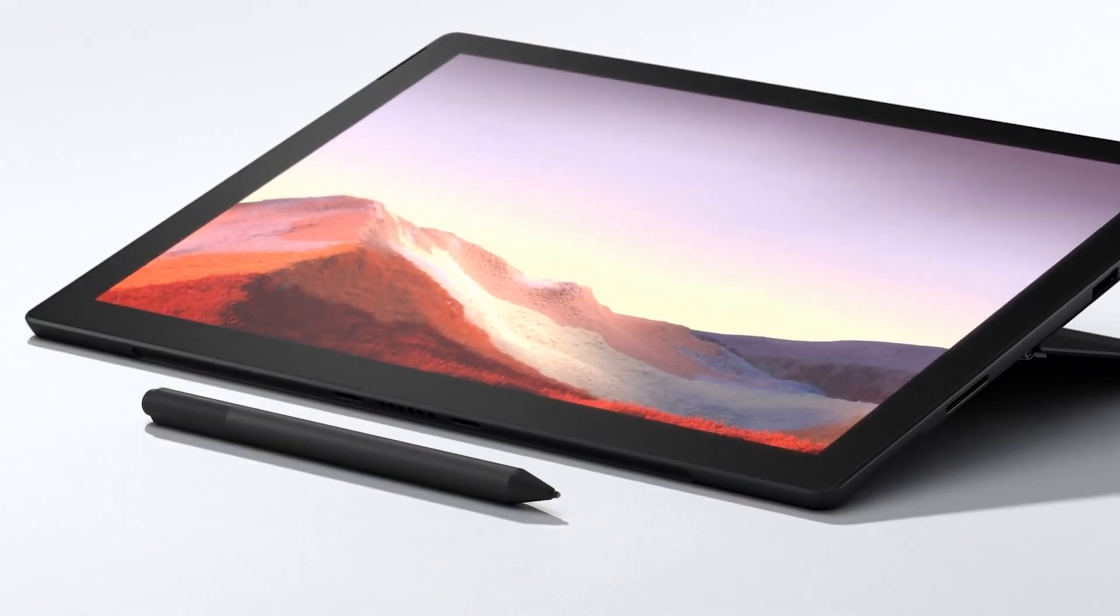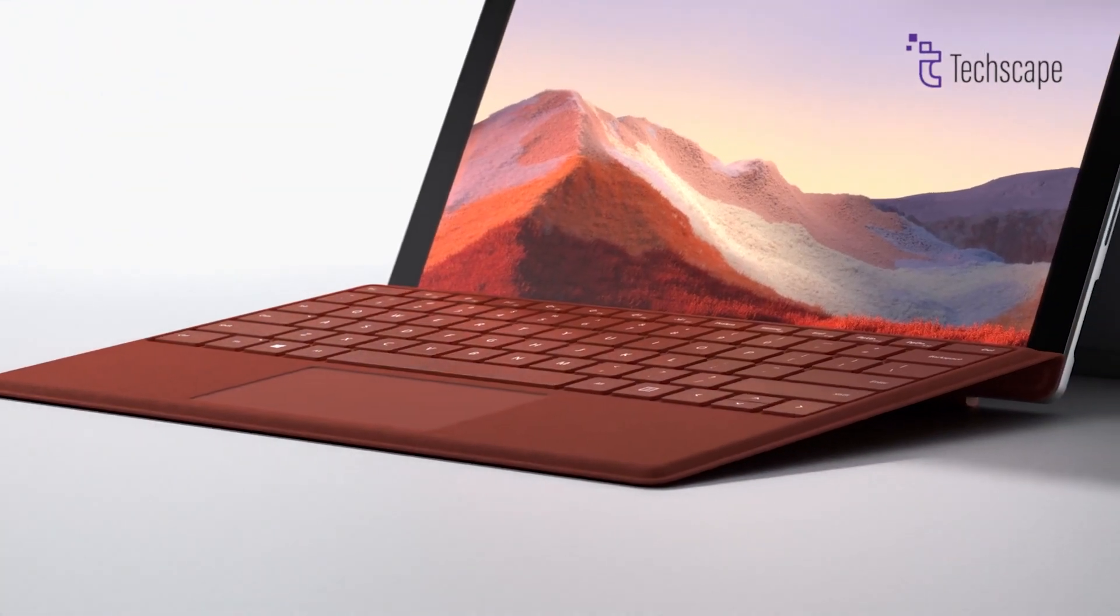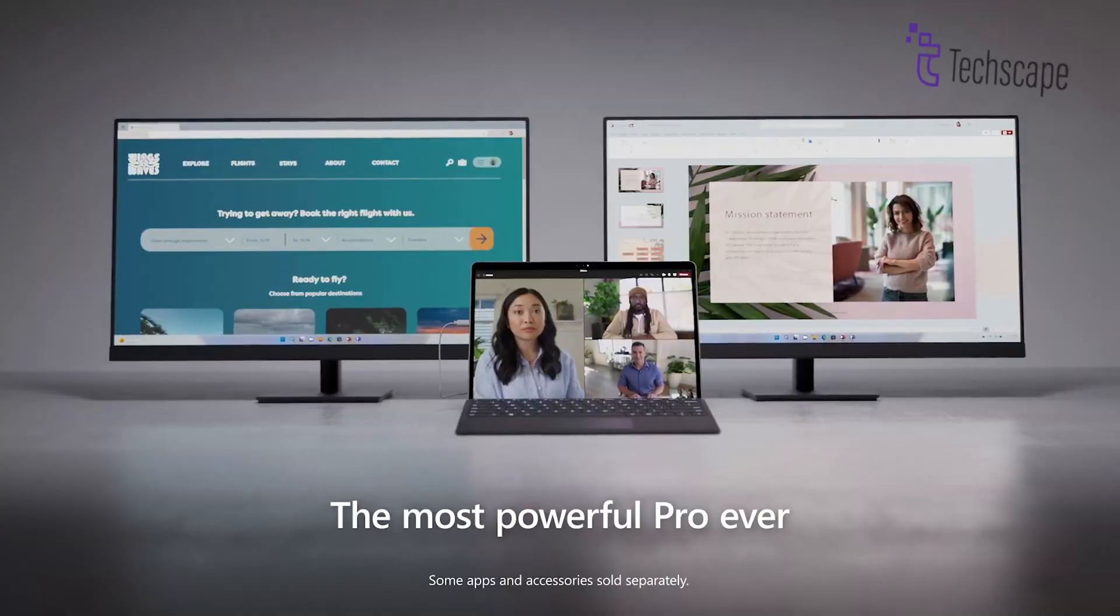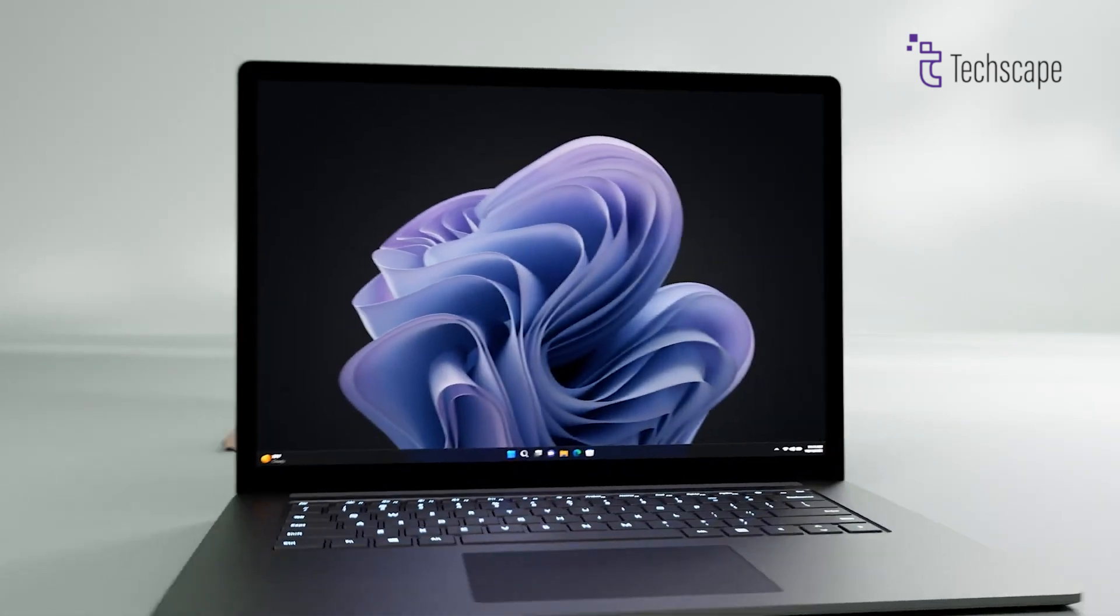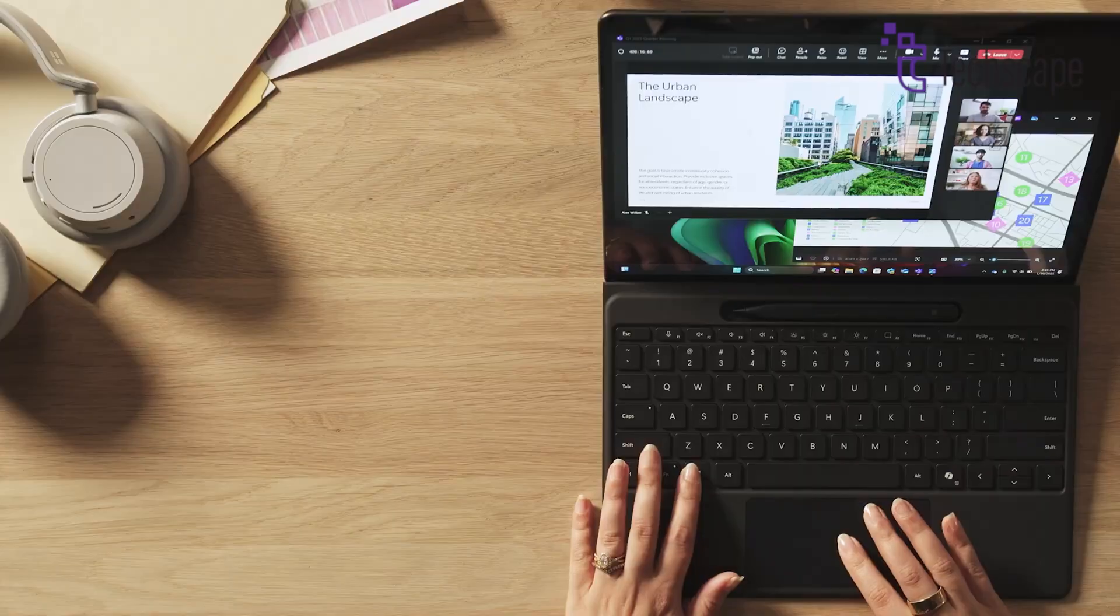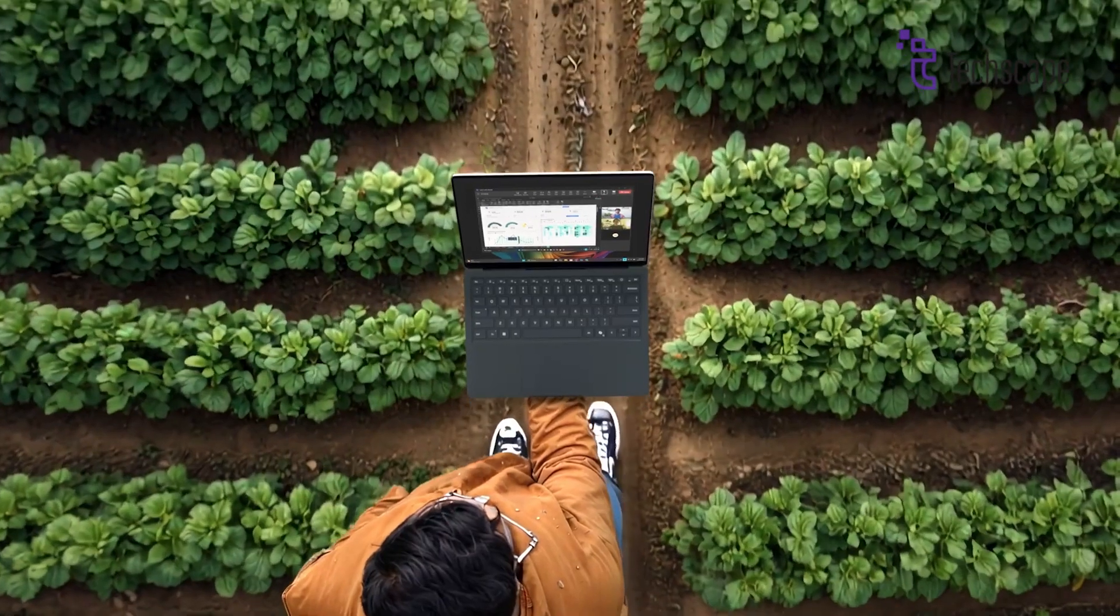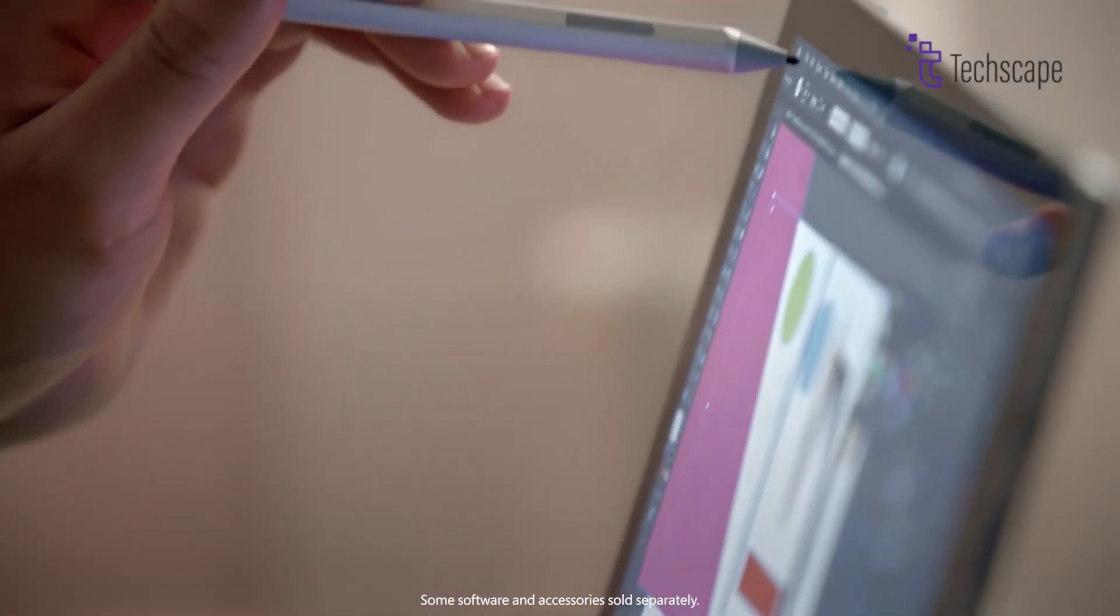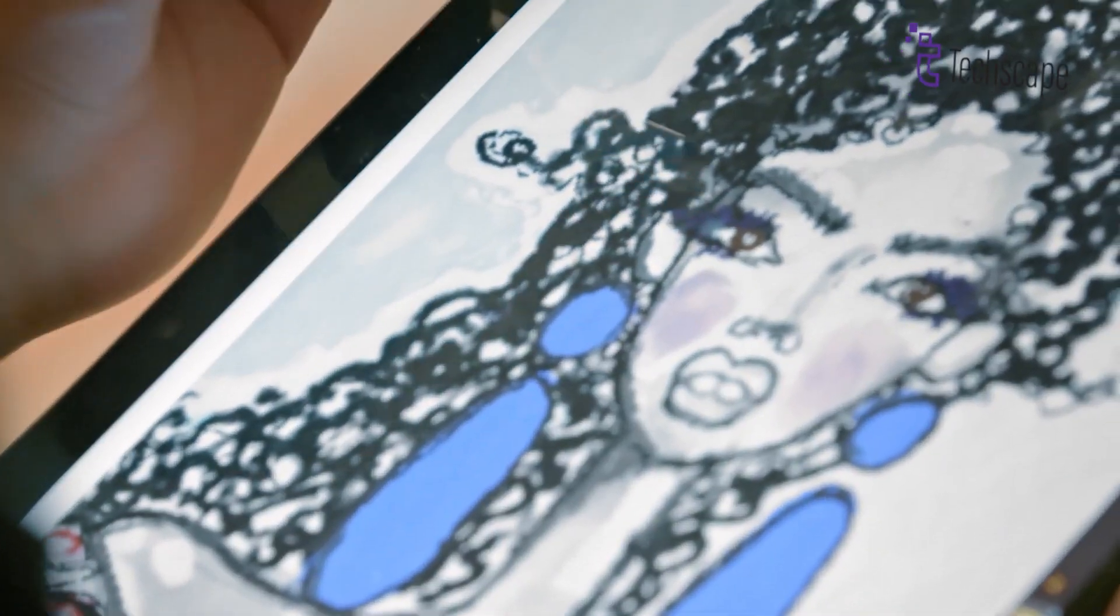The Surface Pro 12 is set to receive some major upgrades, and one of the most exciting is the introduction of the new Intel Luna Lake processors. These processors are expected to deliver better performance and efficiency compared to the previous generation. This means users can expect faster multitasking, smoother app performance, and longer battery life. Whether you're running multiple apps at once or working on resource-heavy tasks, the new Intel chips will make everything run more smoothly while using less power, so you won't have to charge your device as often.